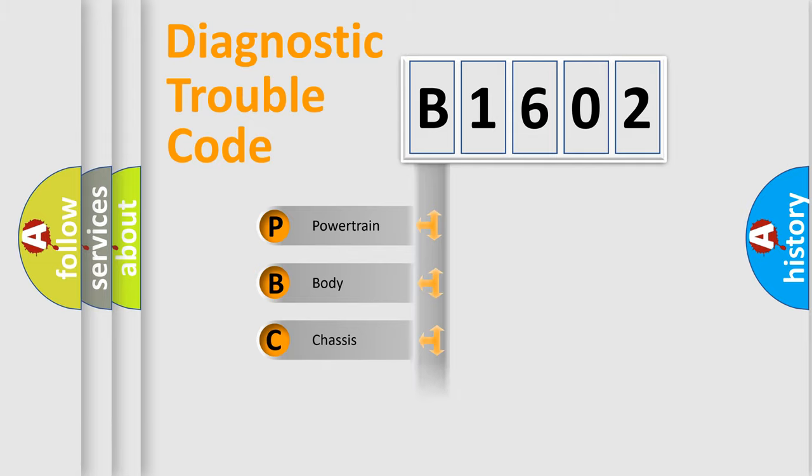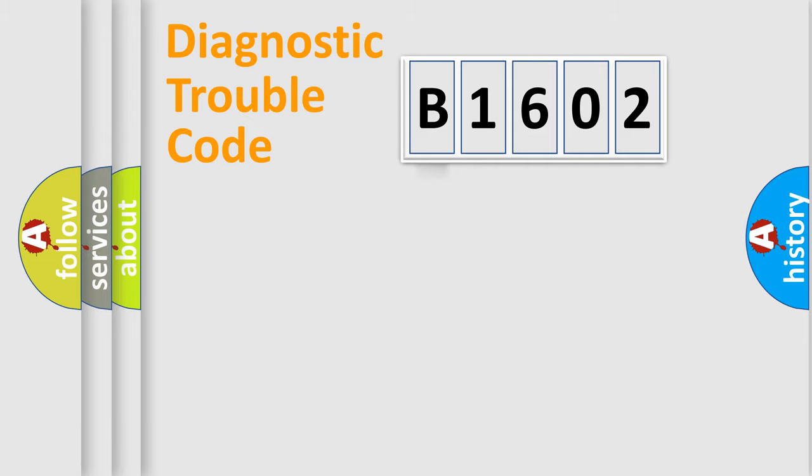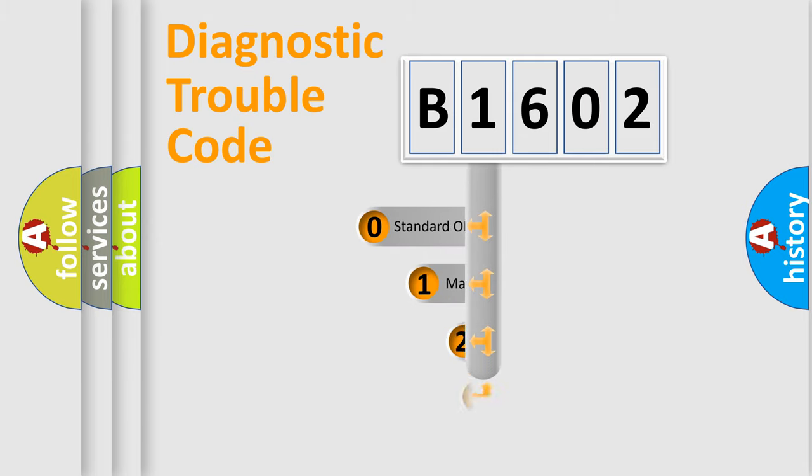Powertrain, Body, Chassis, Network. This distribution is defined in the first character code.